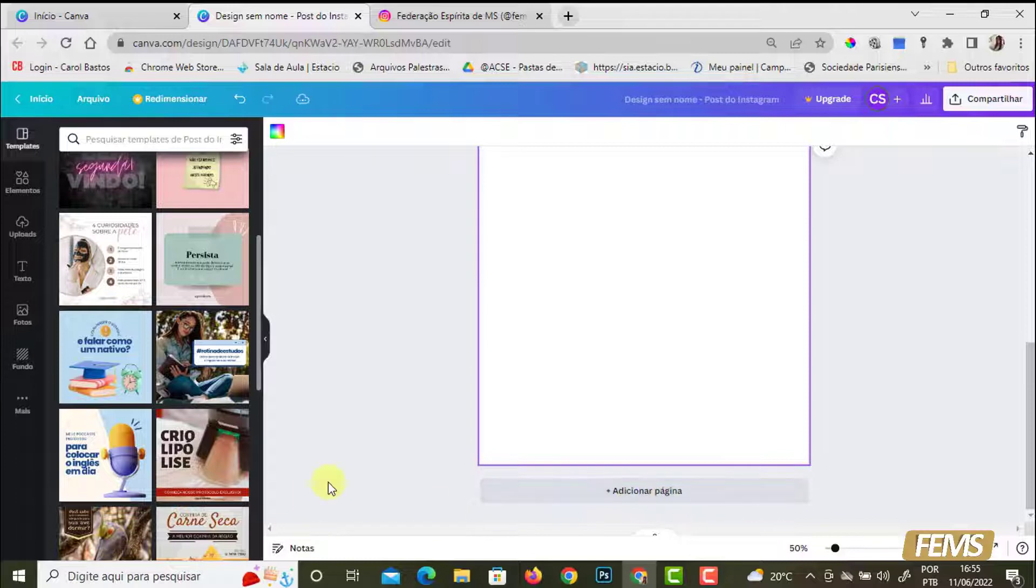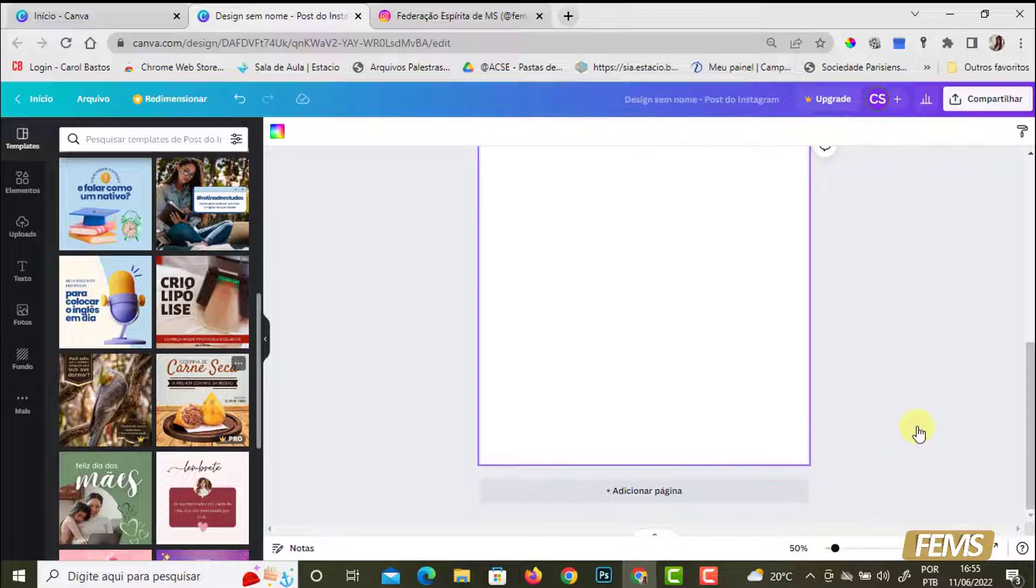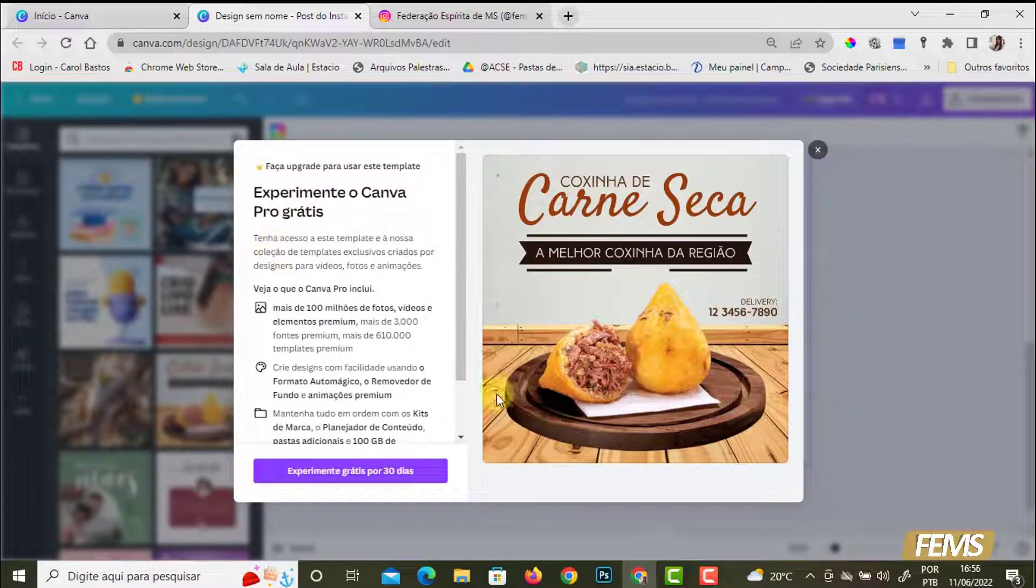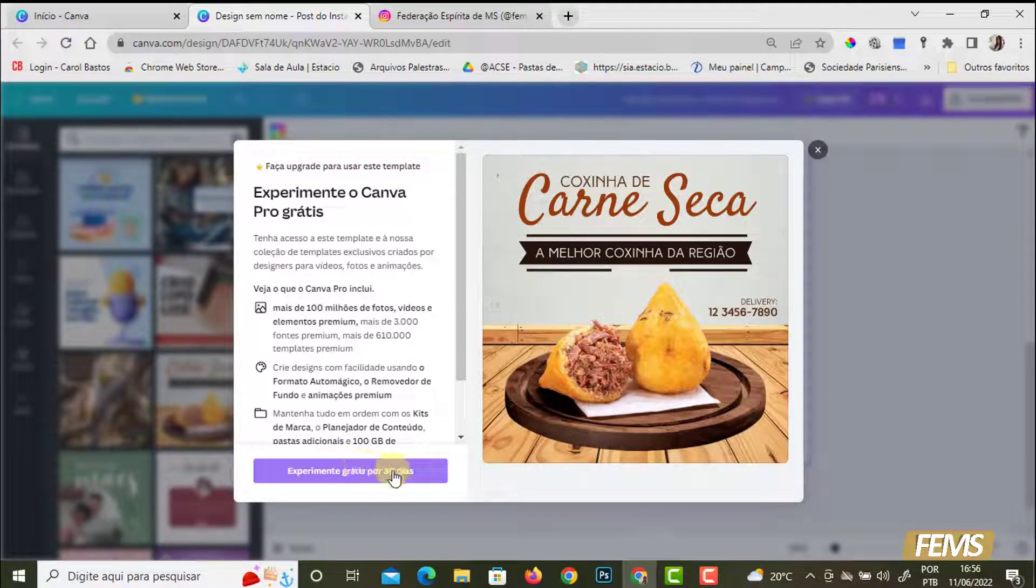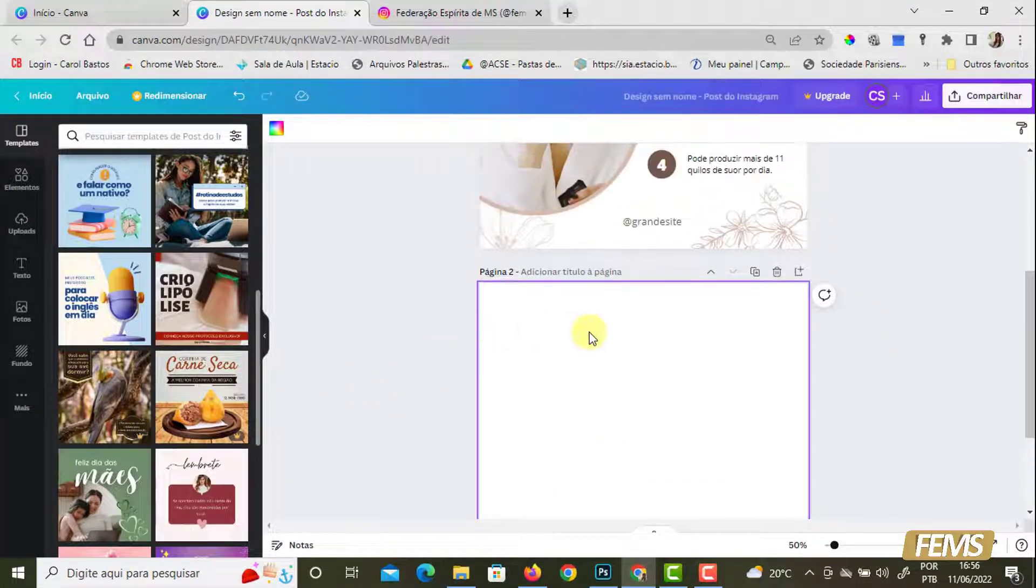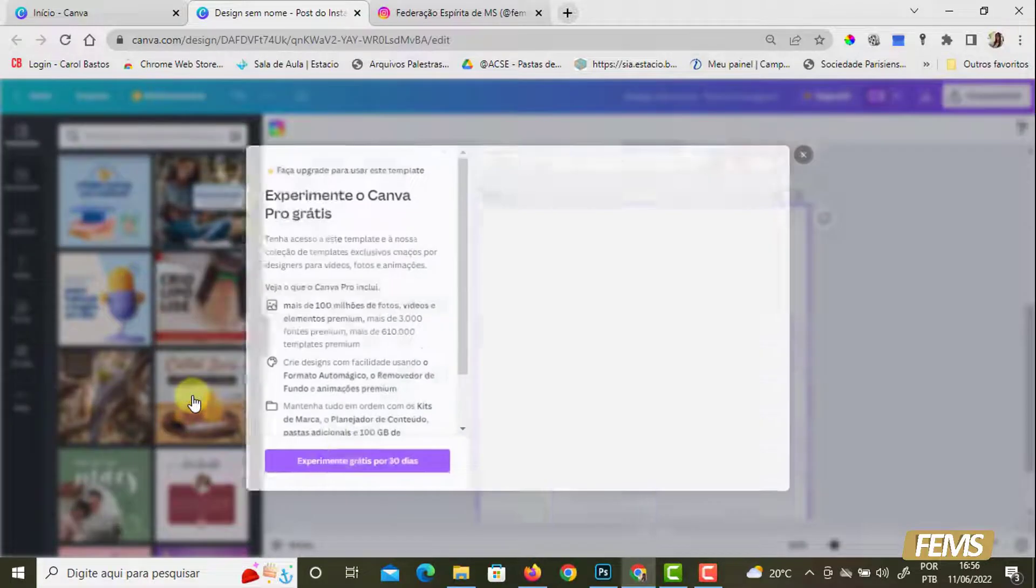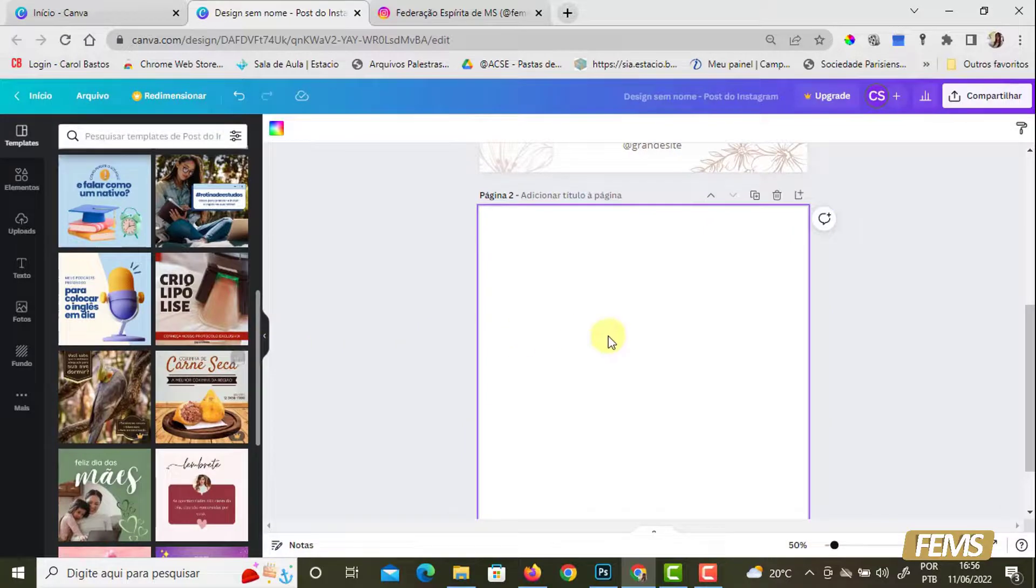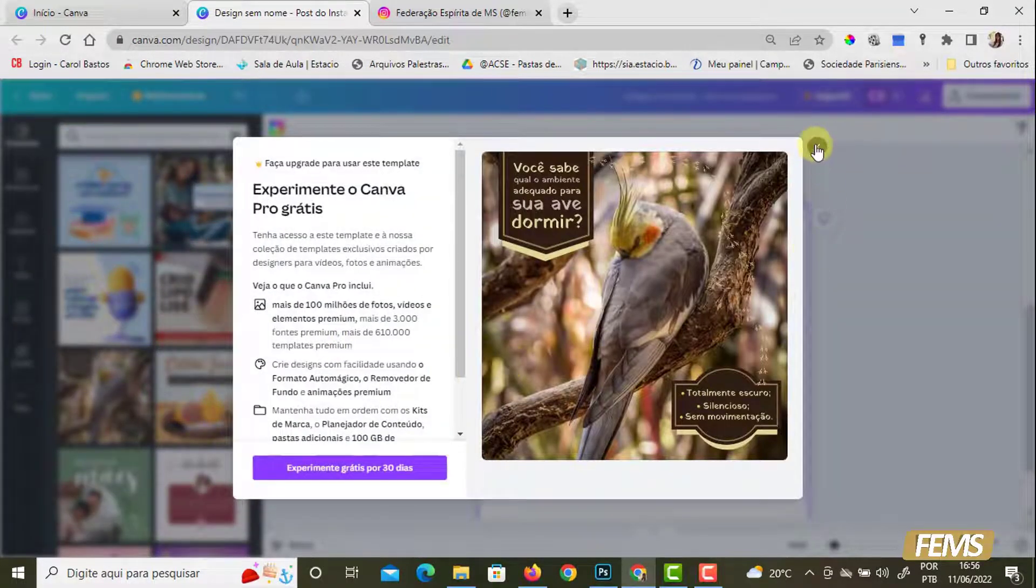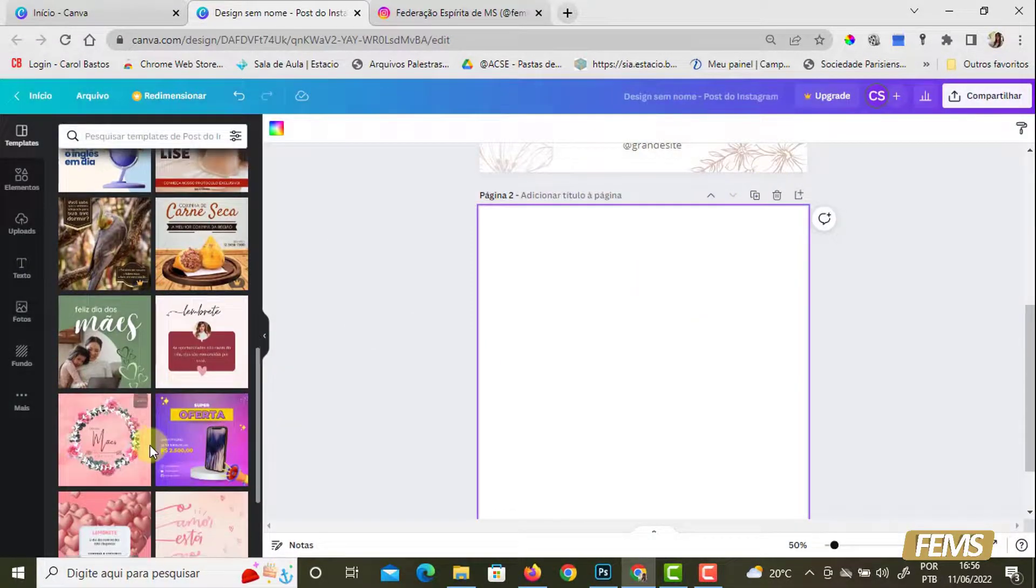Agora eu vou colocar um elemento pro. Olha esse aqui, elemento pro. Ele vai me falar: esse elemento aqui, faça o upgrade para poder usar esse template. Experimente grátis 30 dias. Ele está vendendo o peixe dele. Eles não permitem que você coloque, que você use. Então quando ele está pago, quando ele é gratuito, você não consegue adicionar a arte, você não consegue trabalhar. Aqui, gratuito, você consegue usar sem problema nenhum.